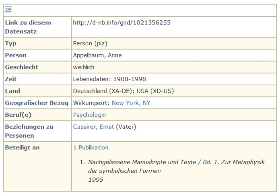Types of GND high-level entities: there are seven main types of GND entities.